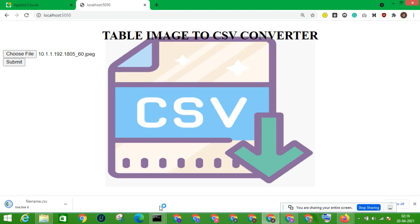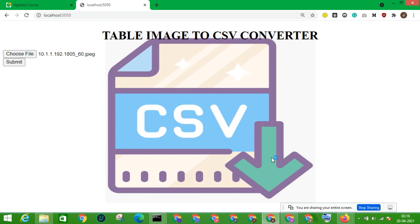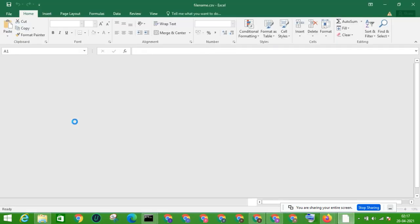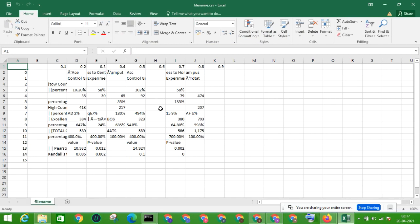The CSV file of the table contained in the existing image has been downloaded. I am opening this file. So this is the CSV format of the given table. It is not pretty much good — there might be a couple of reasons, like the blurriness of the image and the model which I have trained that produced the base output.